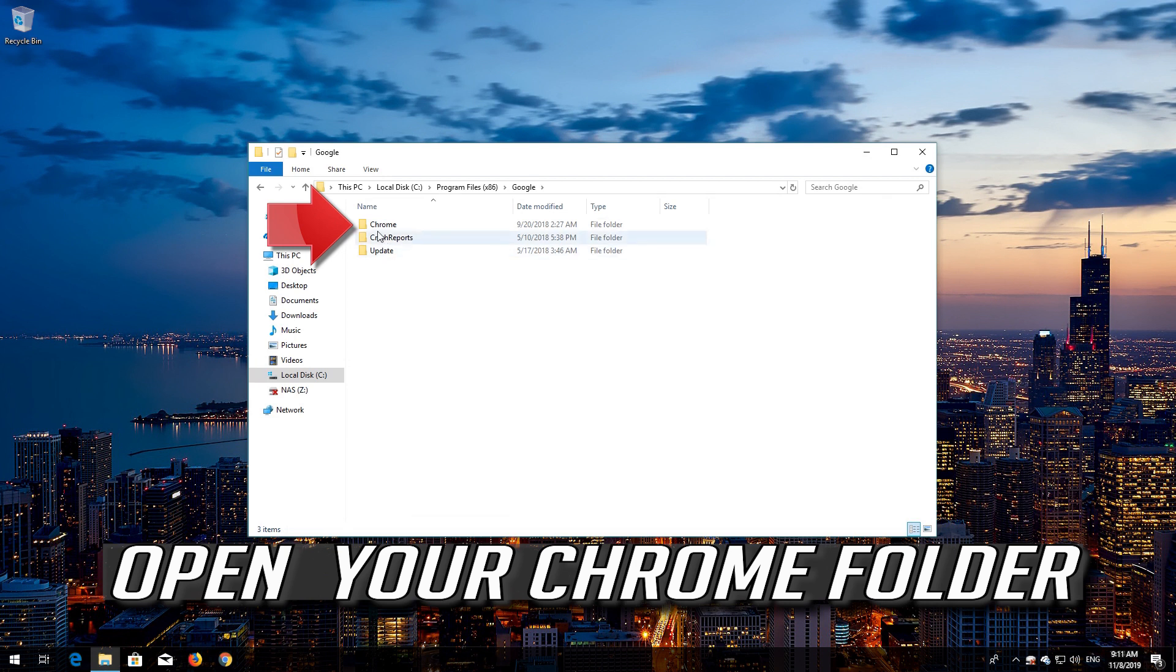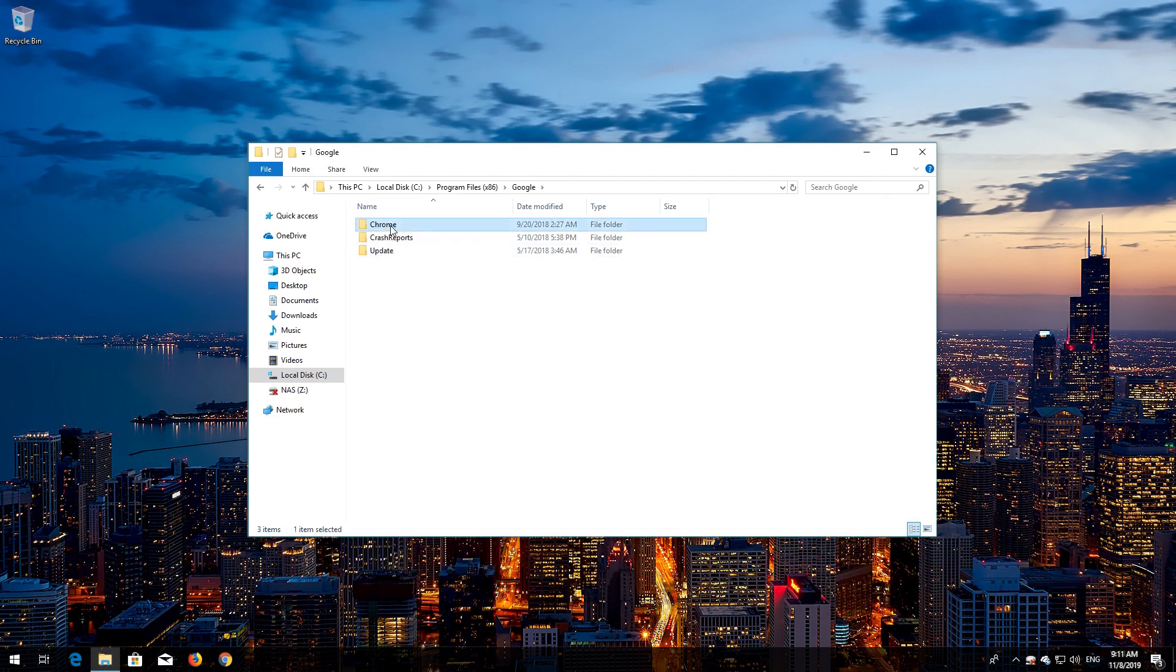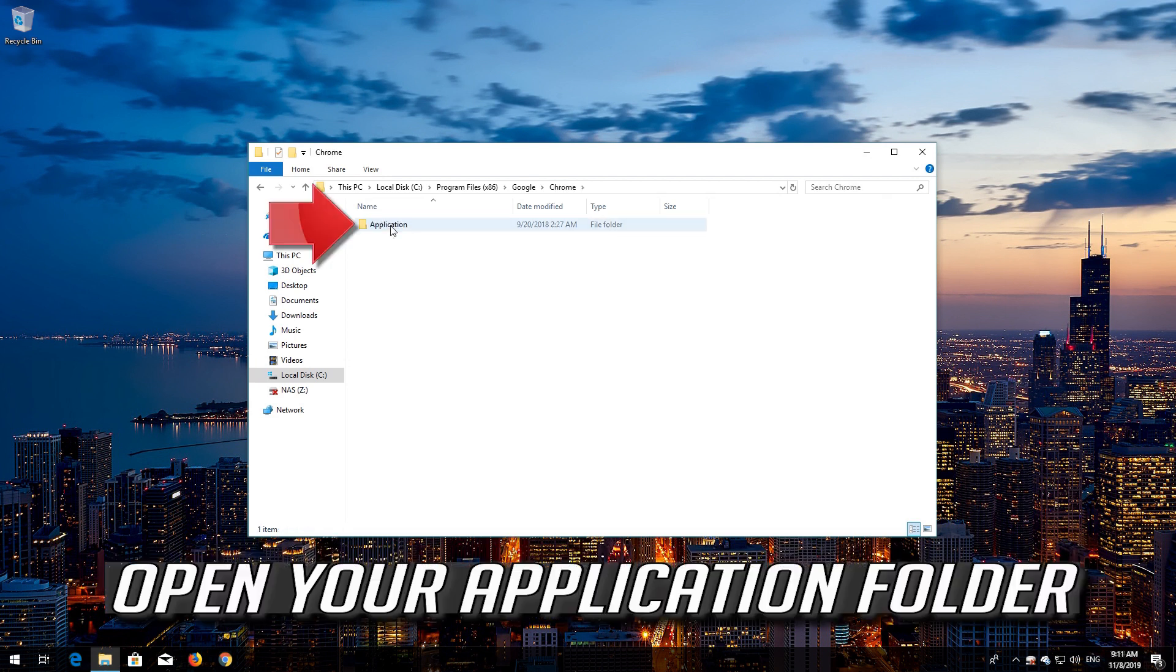Open your Chrome folder. Open your Application folder.